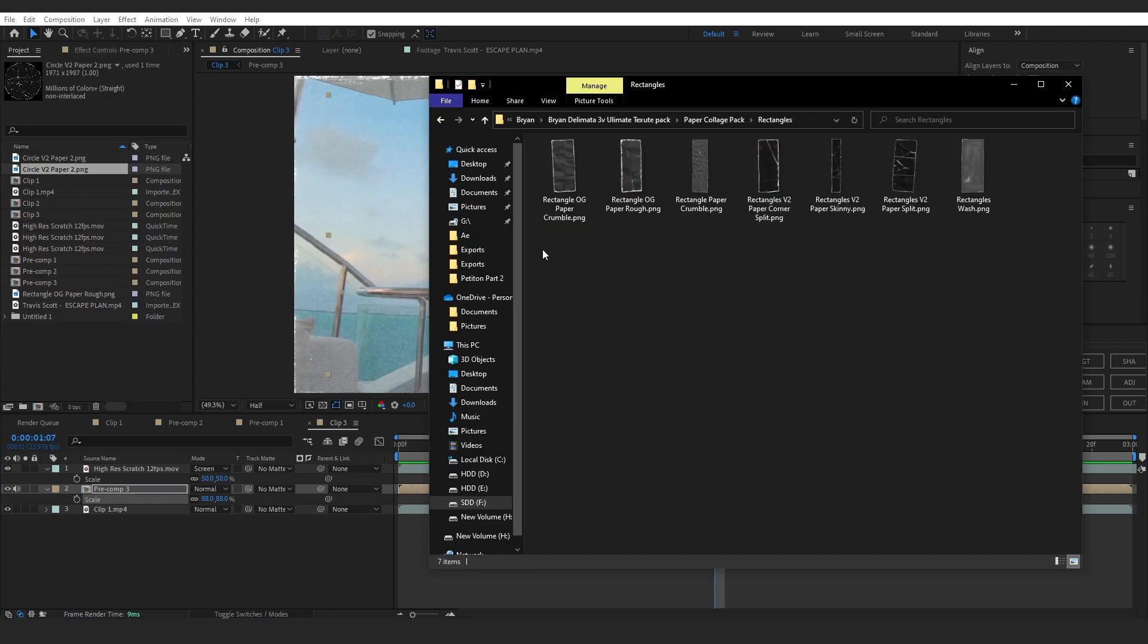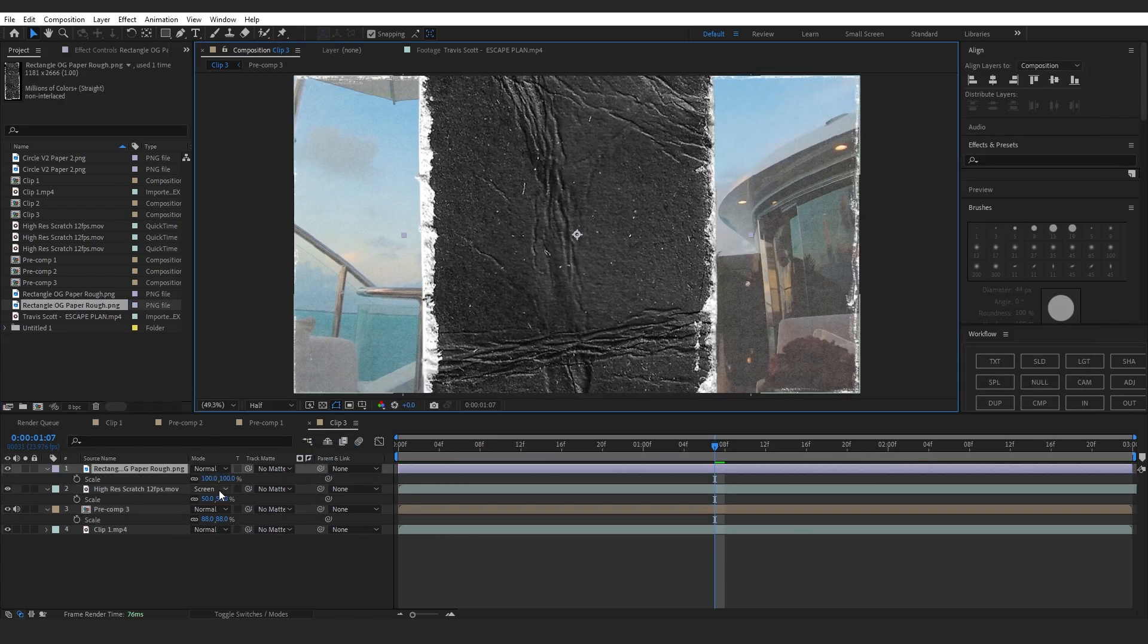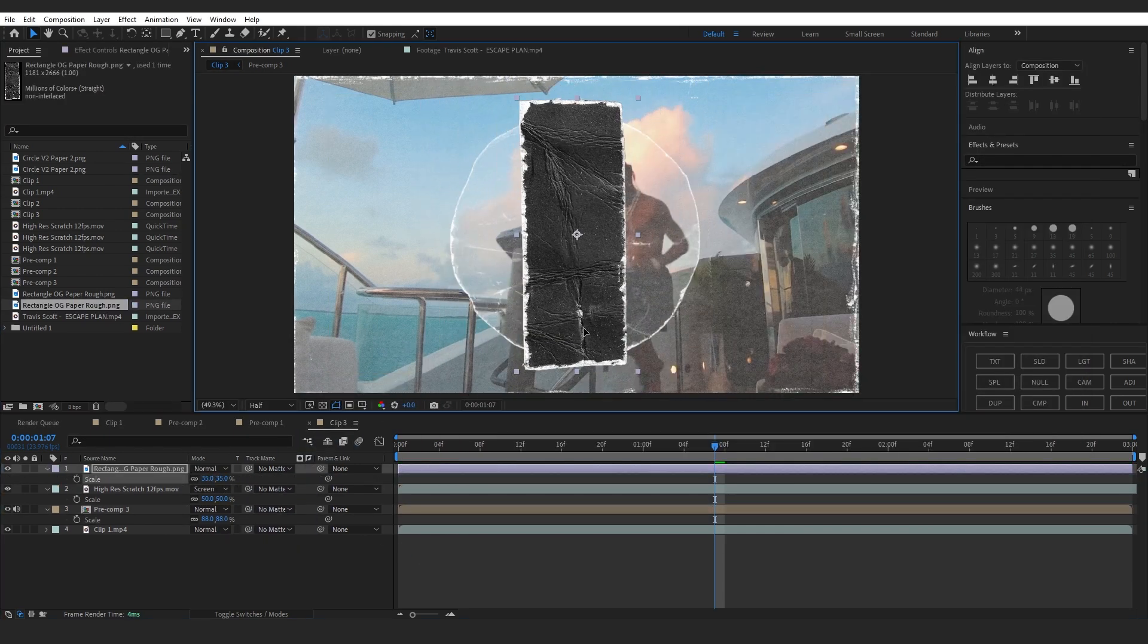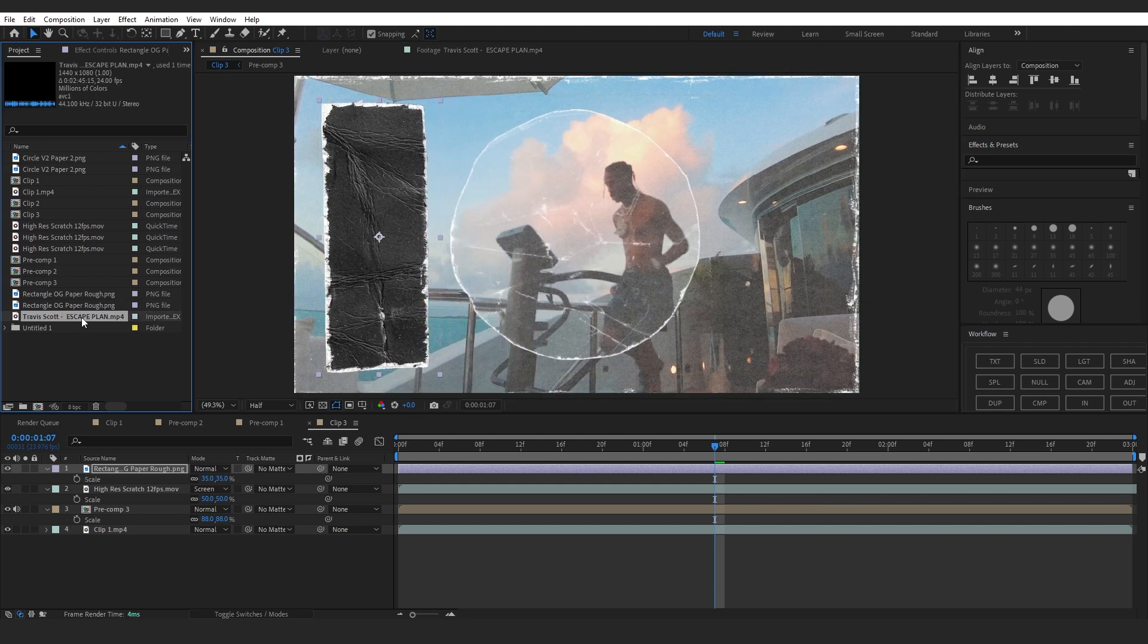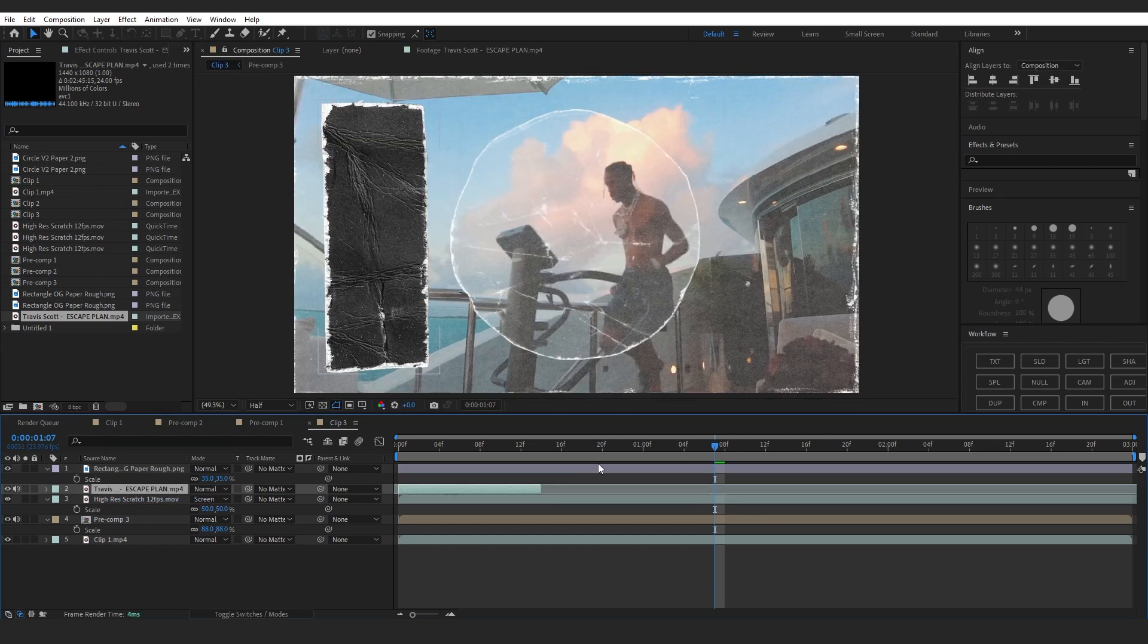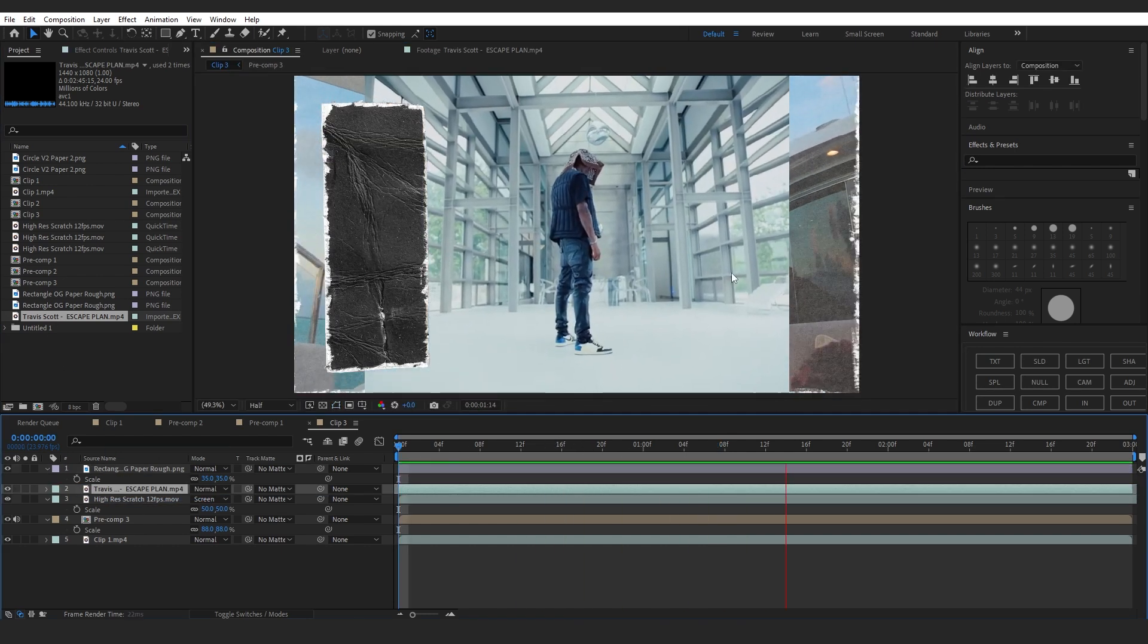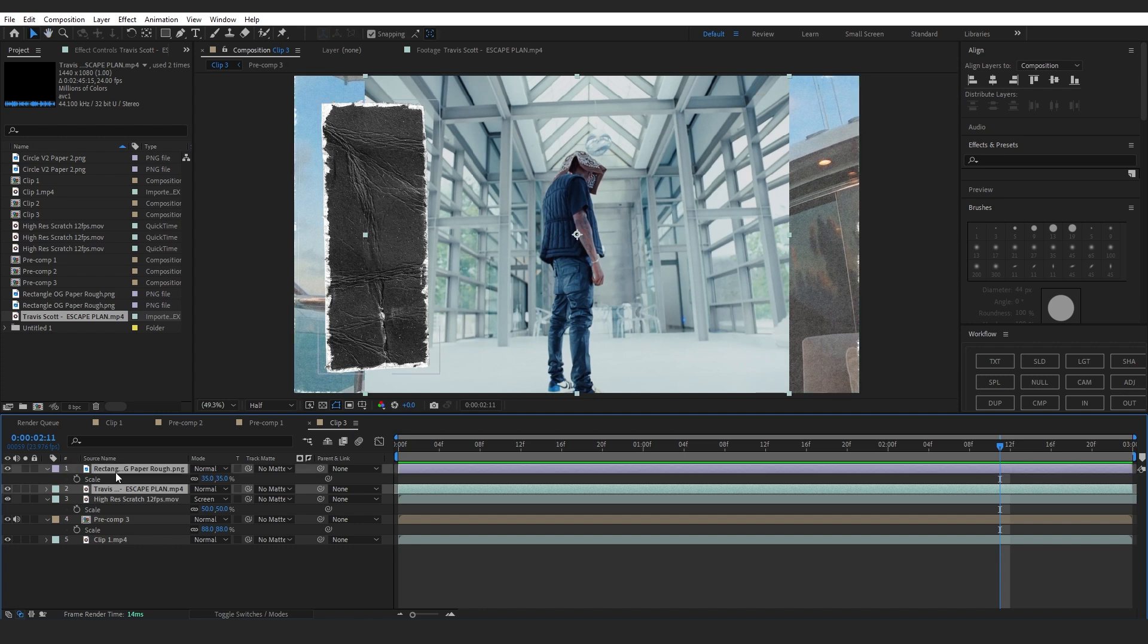From the Collage pack again, I'm gonna drag in this rectangle, scale it down, and put it on the corners. From my music video, I'm gonna take this clip, drag and drop it onto my timeline. We have a clip playing. I will drag both clips below my texture layer.